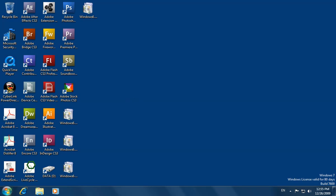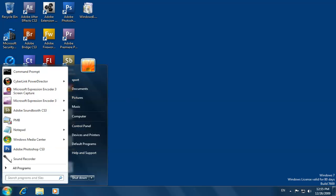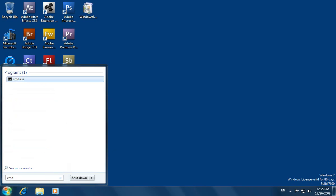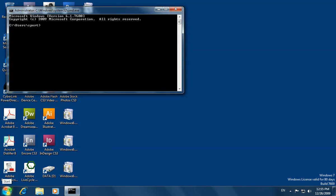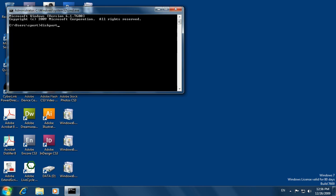First, click on Start, type CMD, and click Enter. Now we type this command and click Enter. Then we type 'list disk' and click Enter.